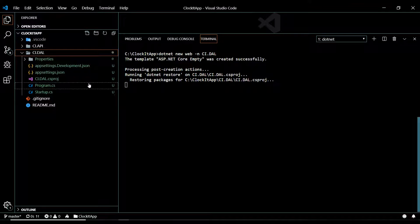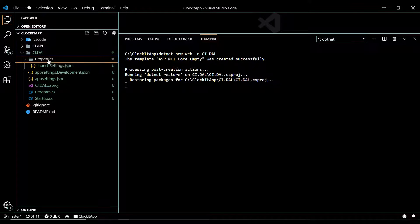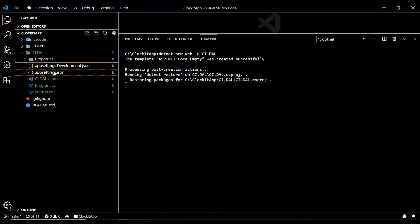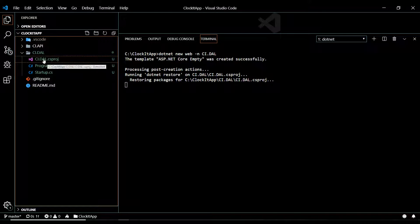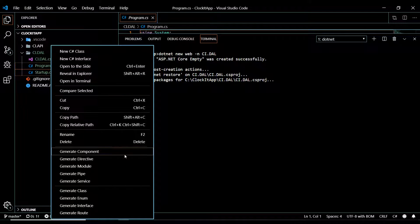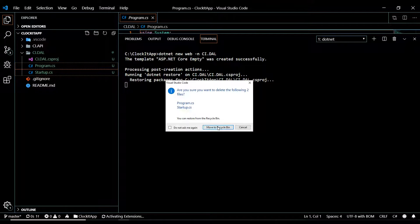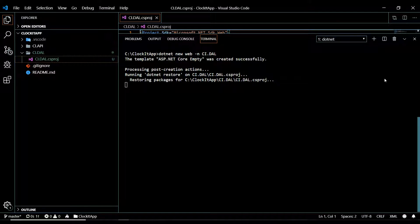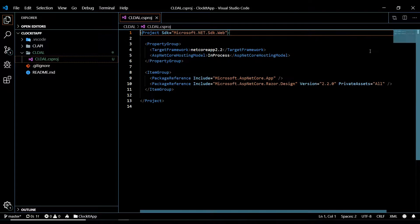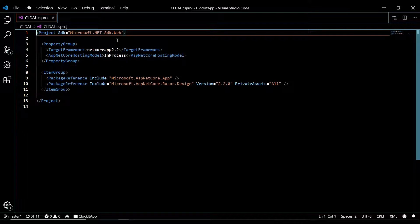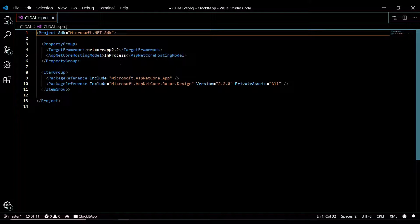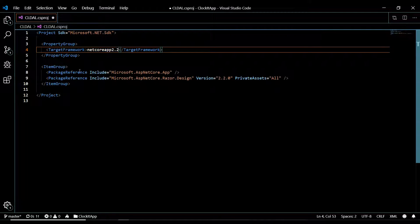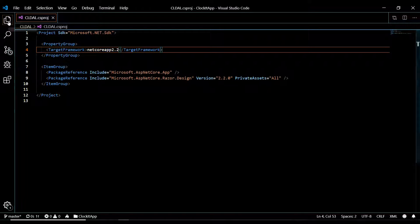A lot of the things created in the new project I'm not going to need, so I'll get rid of them. What I'm really after is just the project file - that's all I want. I'll open and edit the project file, remove the web SDK reference and other unnecessary elements, so the project file is nice and clean.